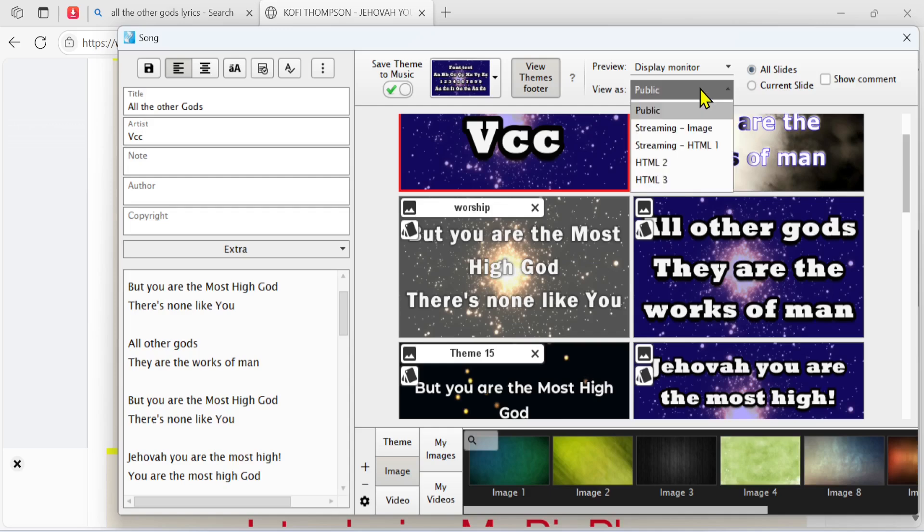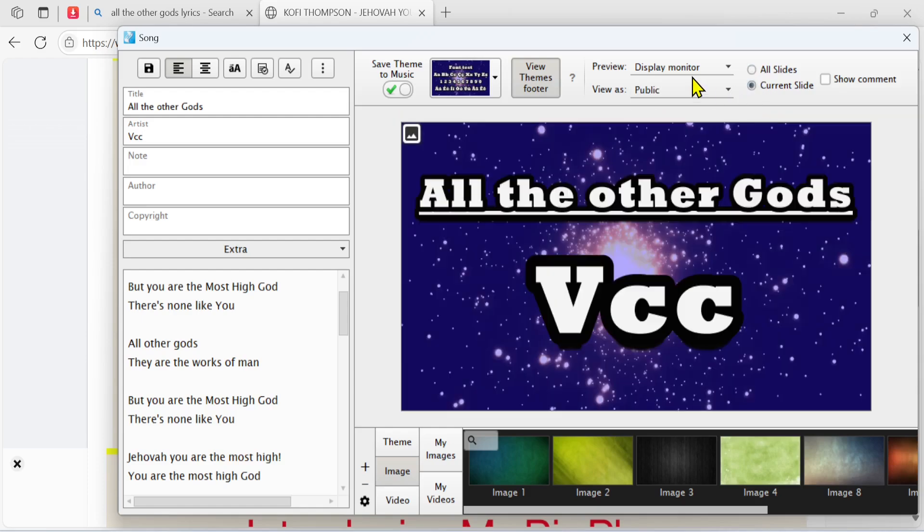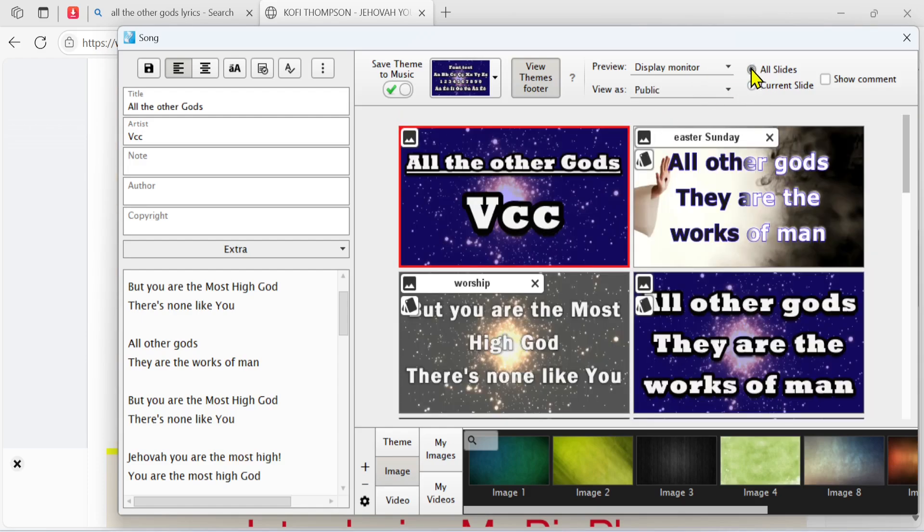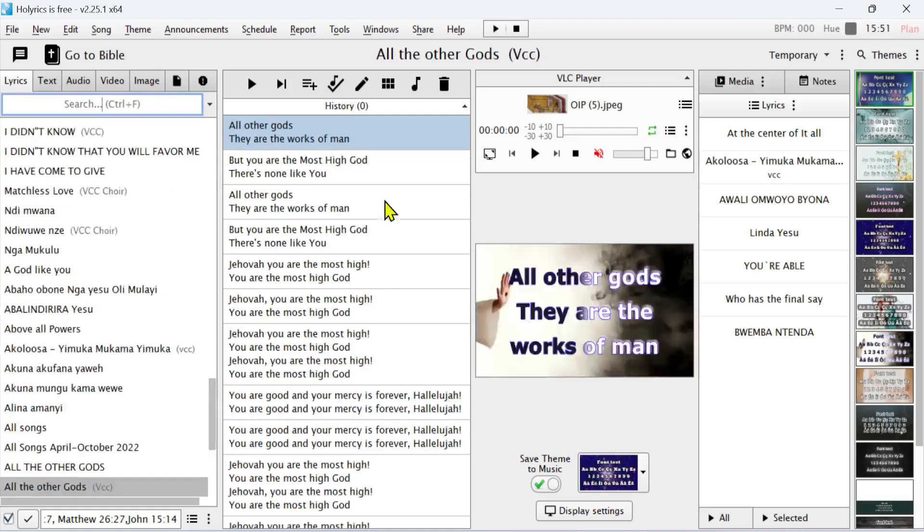Now, where I want to show it, it should be Public. But you can also change it to show in Streaming and many others. I normally leave the setting as this, and I come here and say Save. After saving, you can see that my new song is here. When I click Show, my first slide will have such a background.